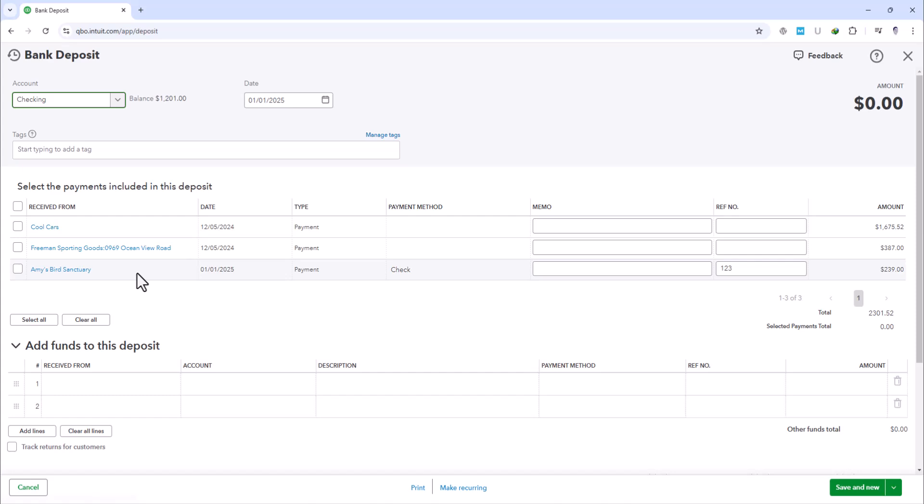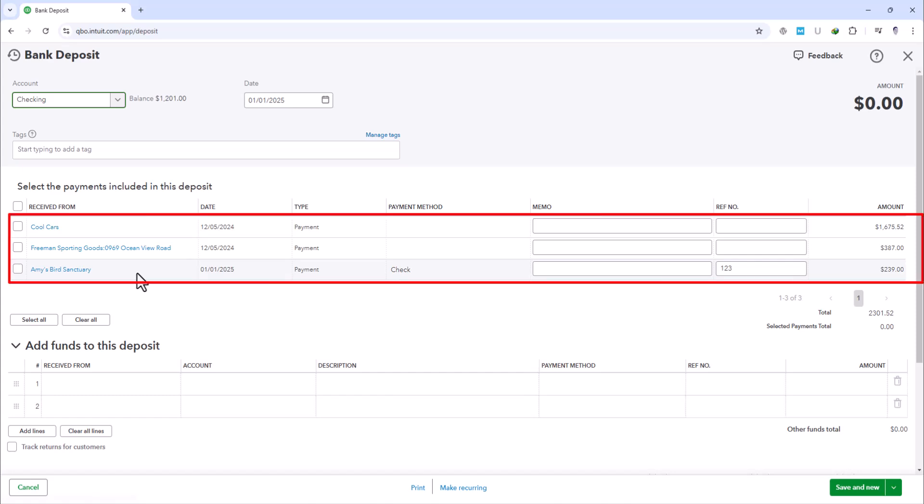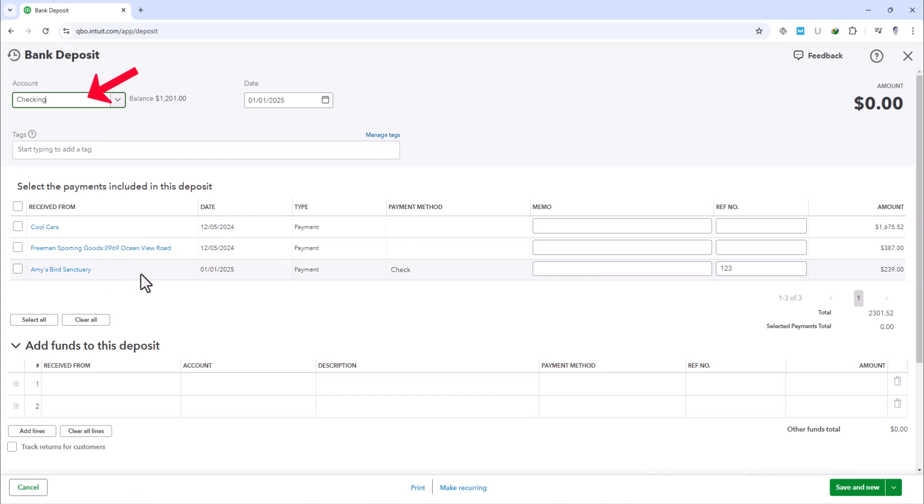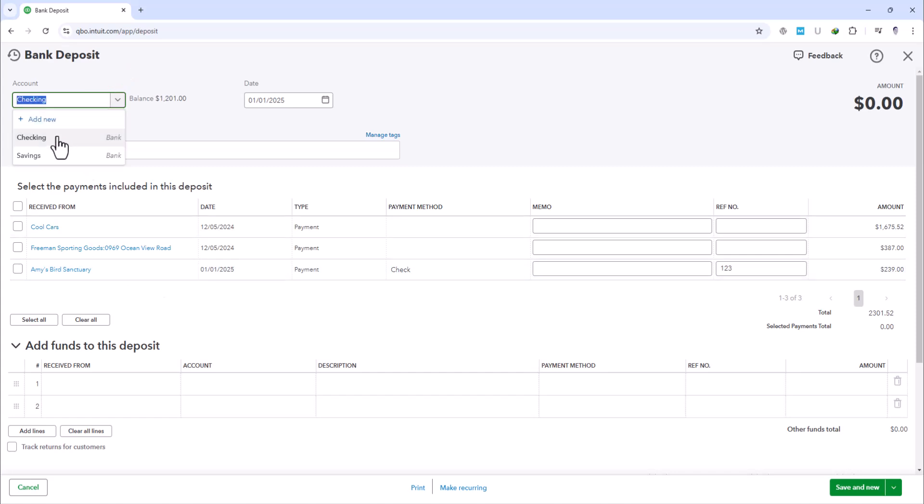Here, you'll see a list of all payments you've placed in Undeposited Funds, including Amy's check that we've just received. And over here at the top, we're going to specify the account where we want to put these deposits. Let's choose the Checking account.